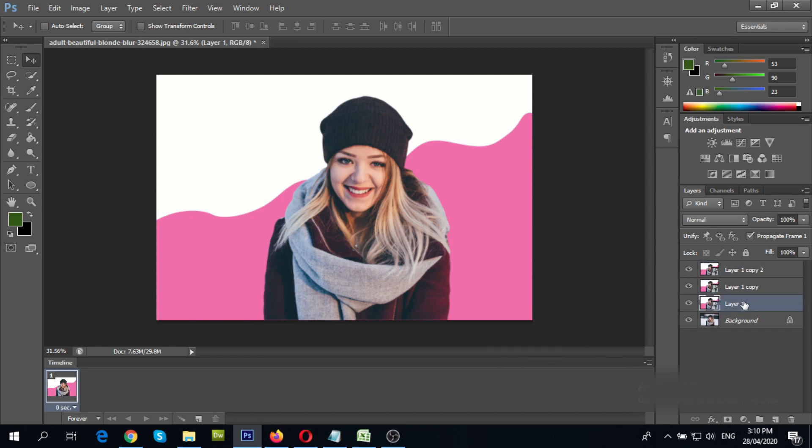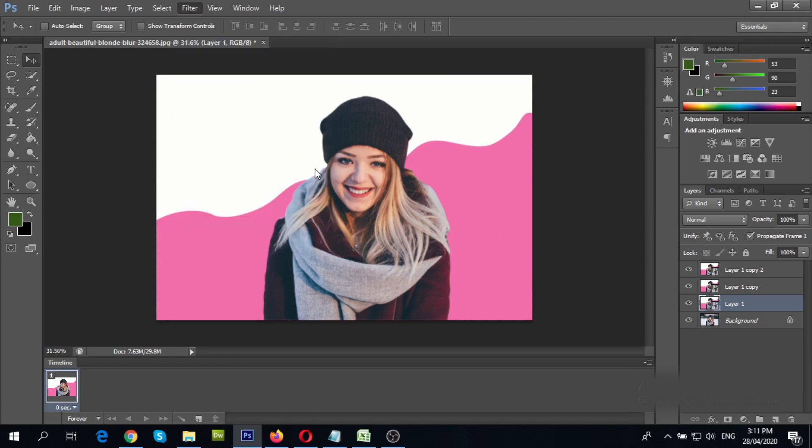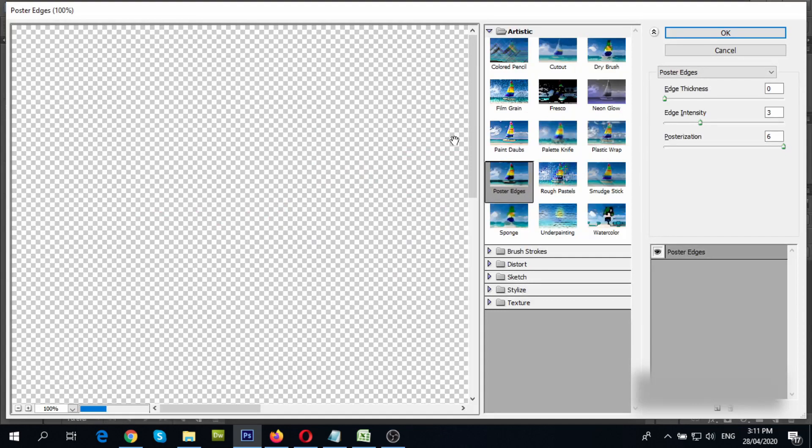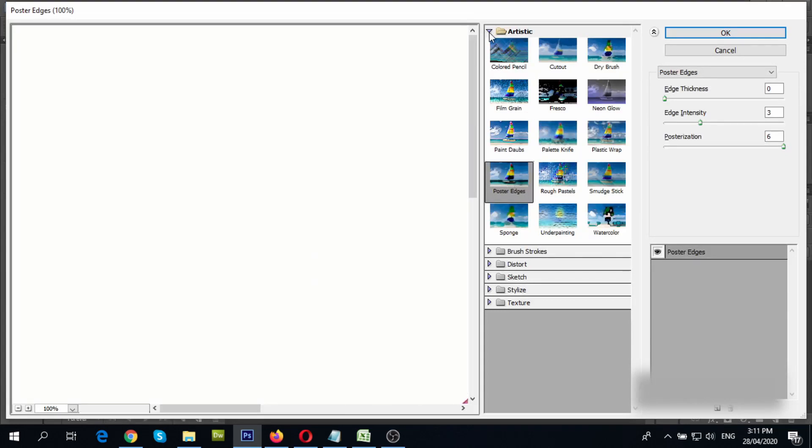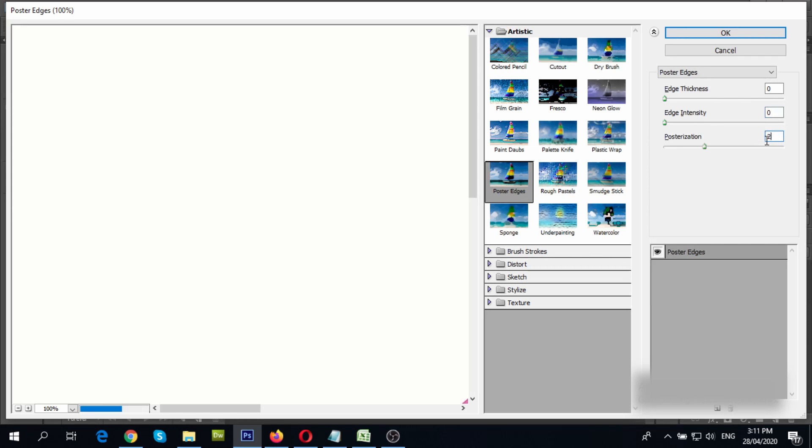Now, select layer 1. Select filter gallery from the filter menu. Under artistic menu, select poster edges. Change values to 0, 0 and 2.